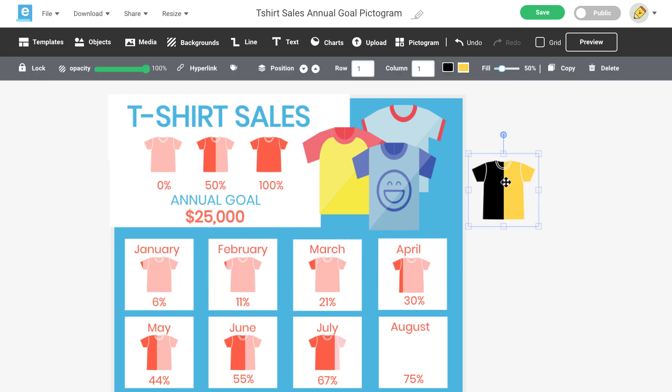First, let's change the colors to match your color scheme. You'll see two color options that currently match the icon. The first color will fill the left side of your icon and will represent the percentage for your data. The second color will fill the right side of your icon and will represent the remaining percentage.